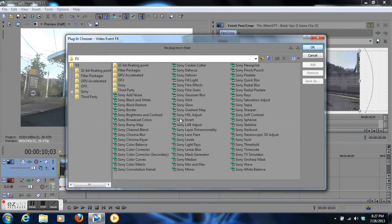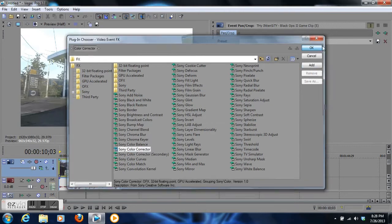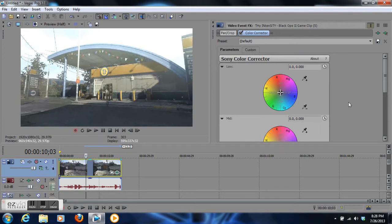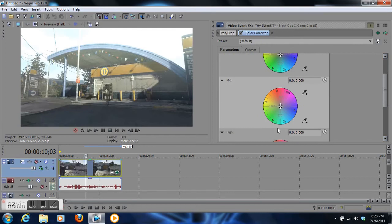This brings up the menu. We're going to go to Sony color corrector and click okay. Now we got the color correction box up here.